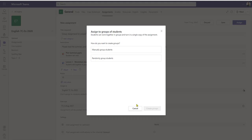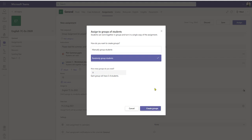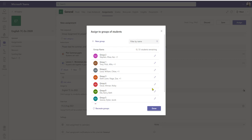If I don't wish to manually create the groups, I can do that randomly and let the system organize it for me. I select 'randomly group students' and it asks me how many groups I want. I've got 31 students so I'm going to say nine groups — that will allocate three to four students per group. I click 'create groups' and Teams has now organized that for me with no students waiting to go into a group.